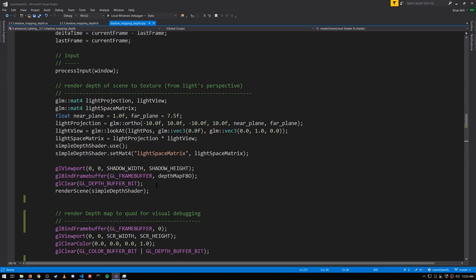Also remember that unlike in perspective projection where the z values are scaled into a non-linear range, in orthographic projection the z values are simply linear.